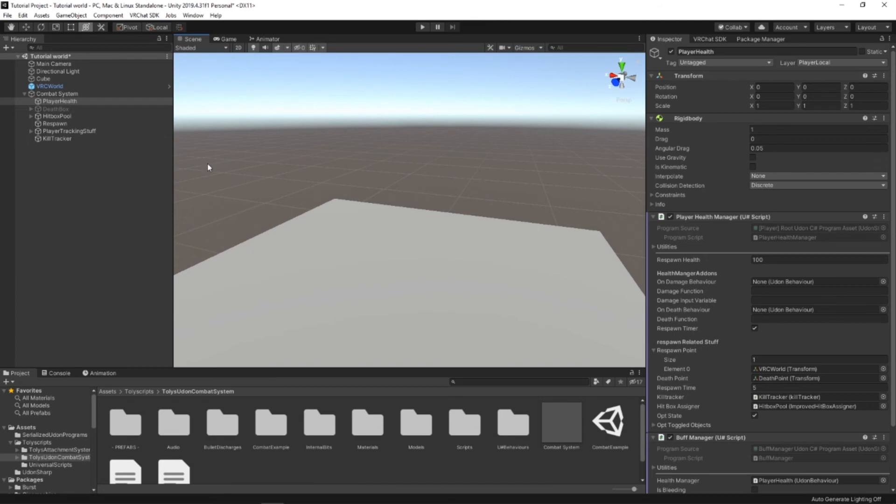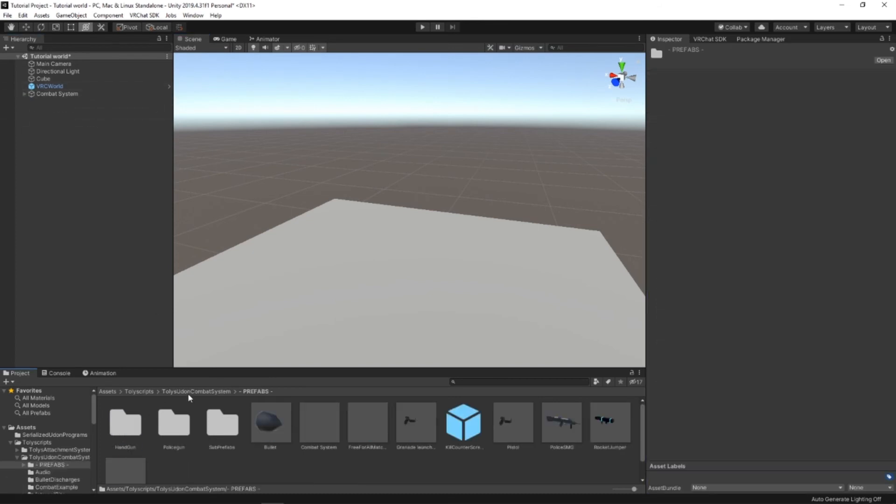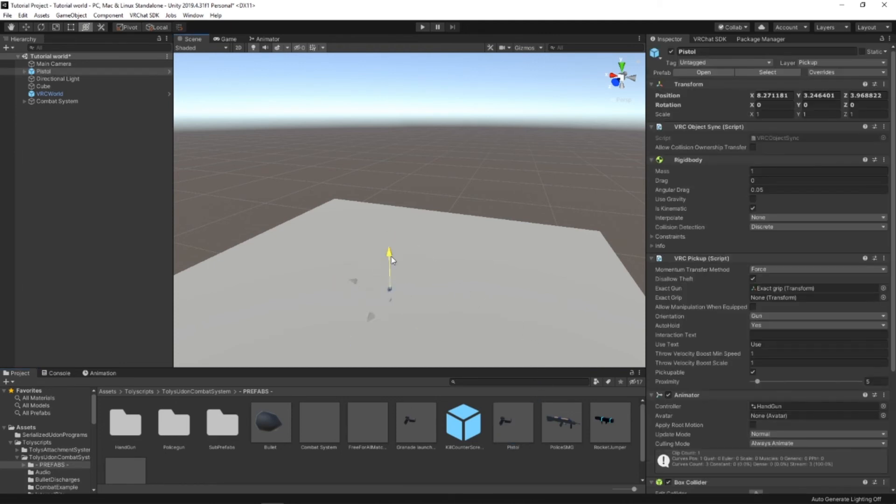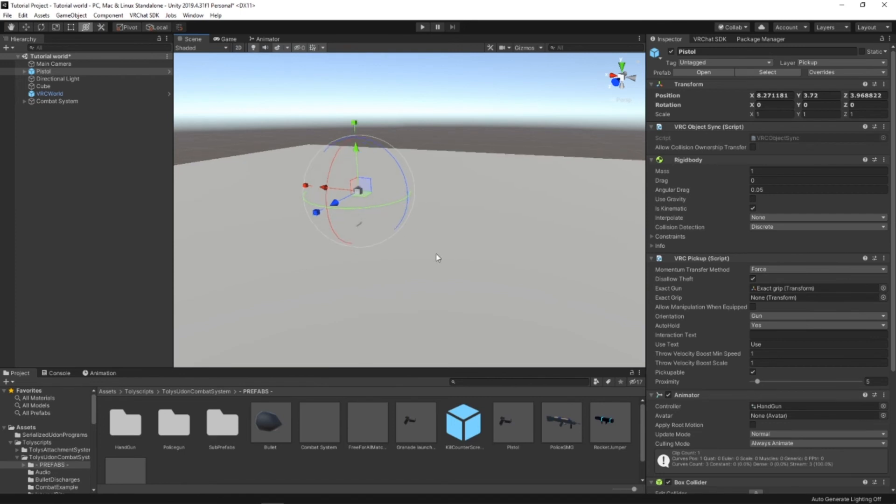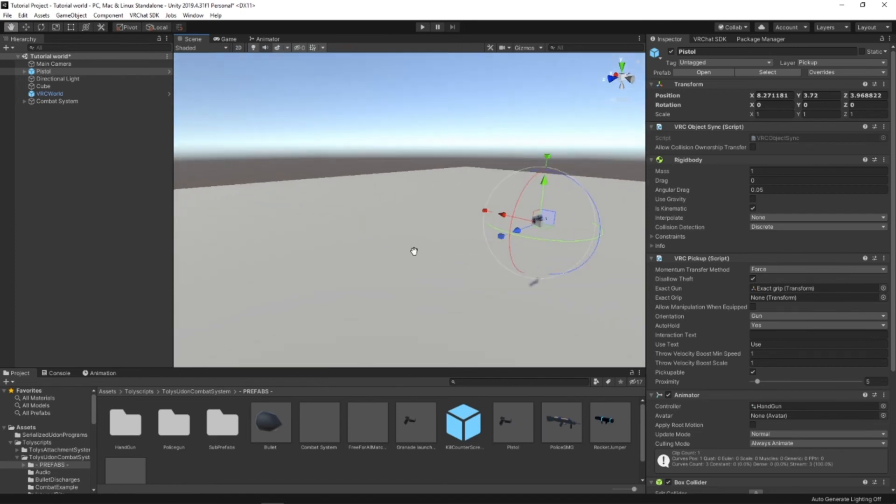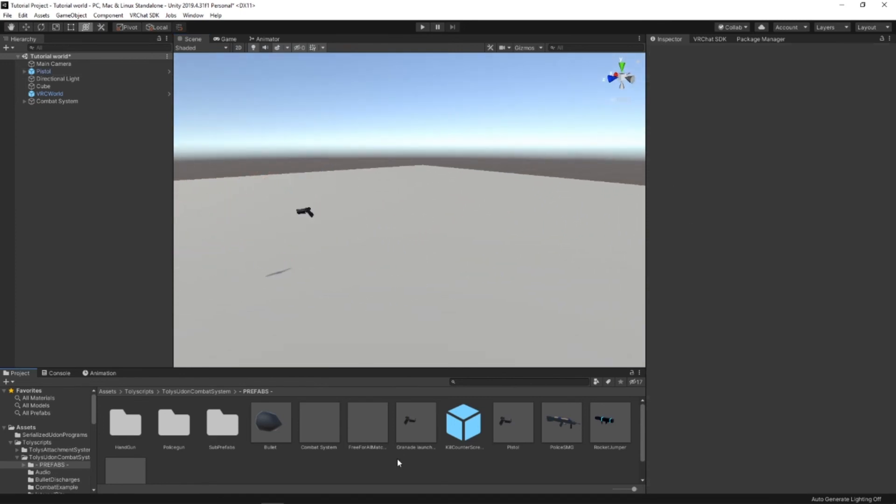And once that's finished, then you can simply go into Prefabs, grab a pistol, place it in the world. And it should theoretically work perfectly.